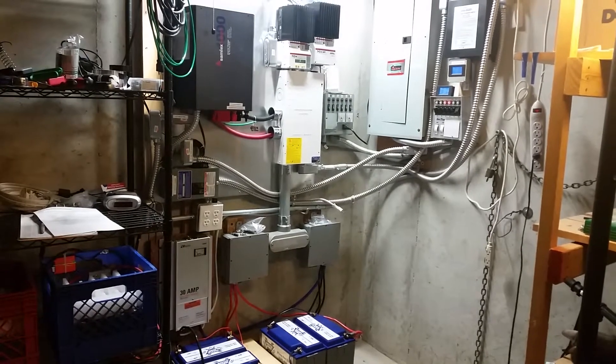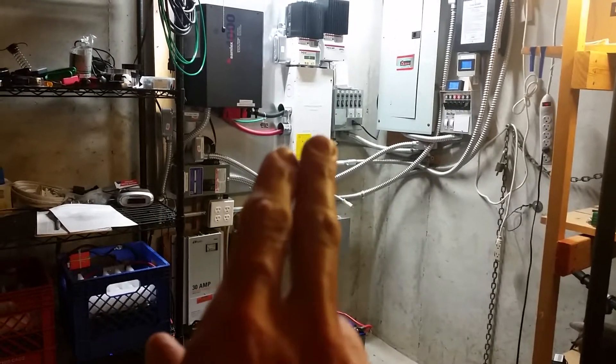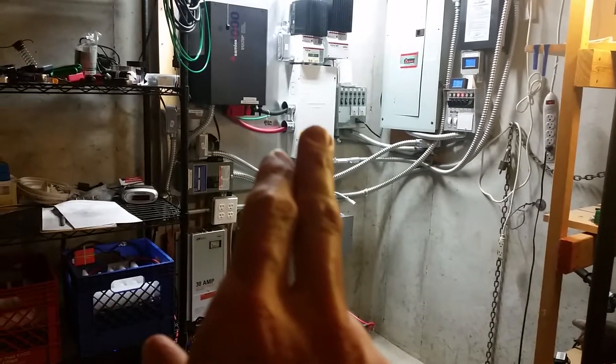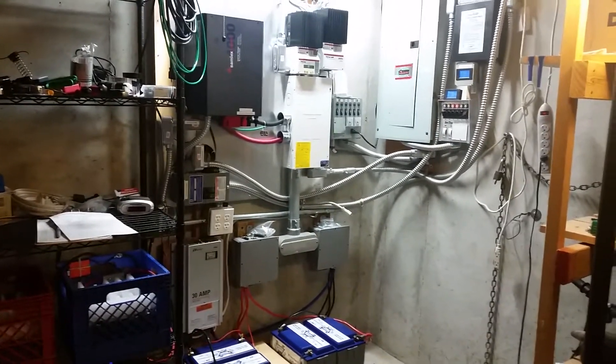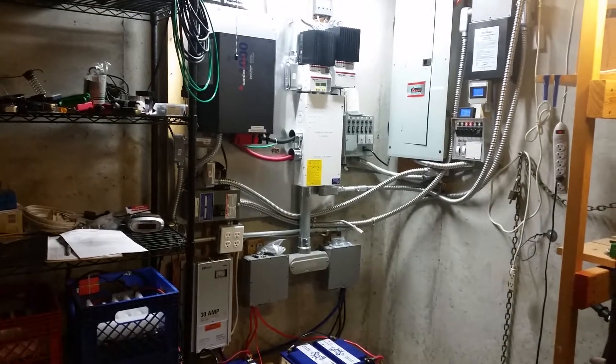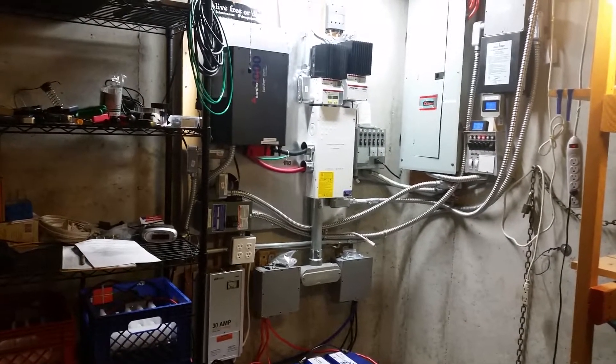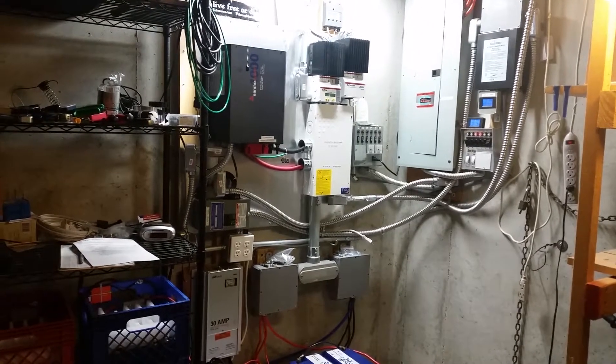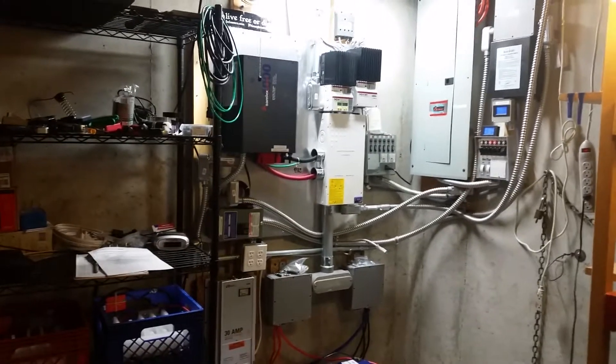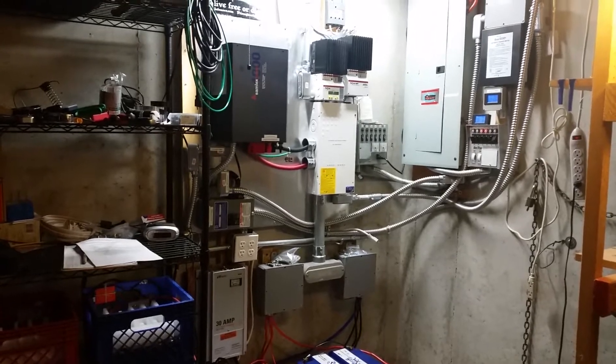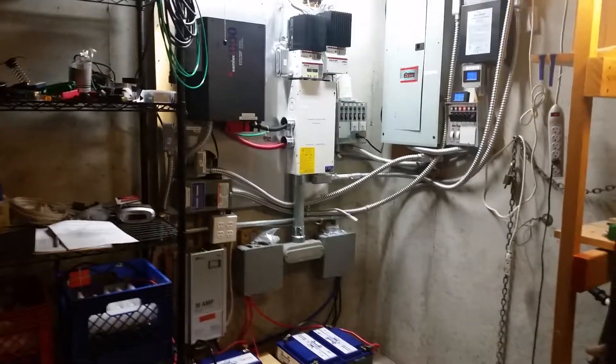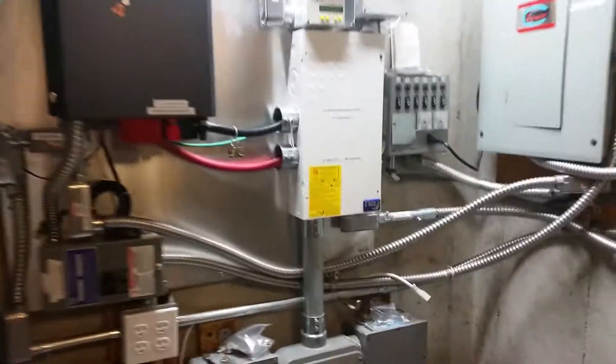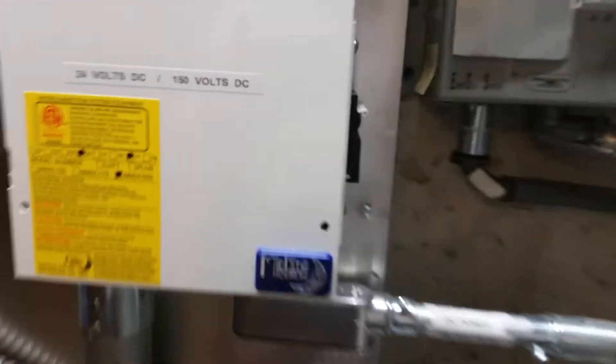The component I'm going to talk about today is the DC disconnect box from Midnight Solar that I've got here. It's where all the DC power, both from the solar panels at a higher voltage and the lower voltage 24 volt power, flows into and out of.